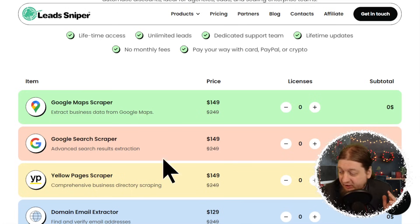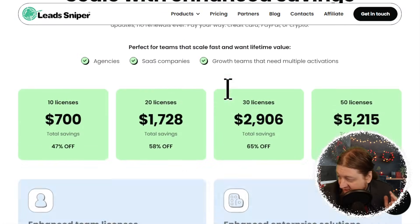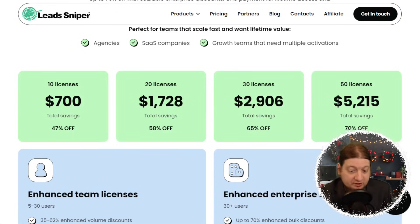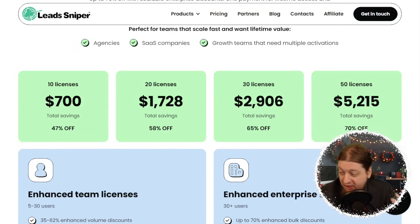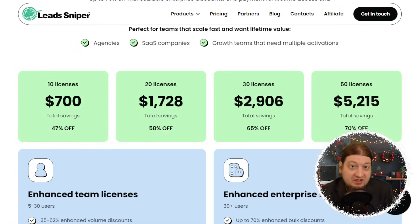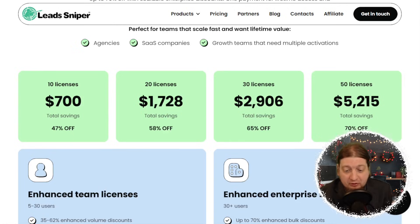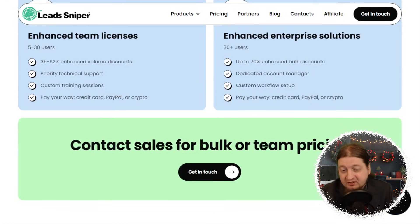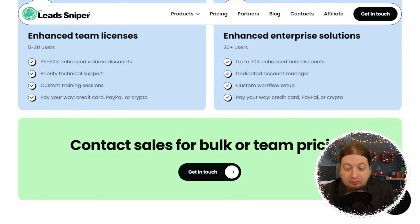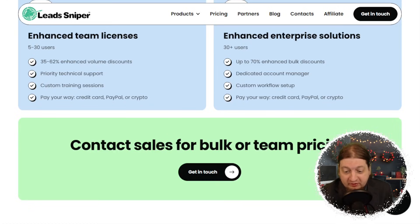Let's take a look at the discounts when you buy multiple license keys. For 10 license keys, $700 with a total savings of 47% off. 20 licenses, $1,728 — 58% off. 30 licenses, $2,906 with a total savings of 65% off. 50 licenses, $5,215 with a total savings of 70% off. You also get enhanced team licensing for five to 30 users with a 35 to 62% enhanced volume discount, priority technical support, custom training sessions, and you can pay your way with credit card, PayPal, or crypto.